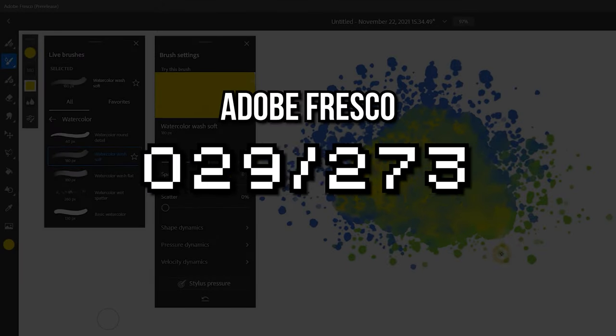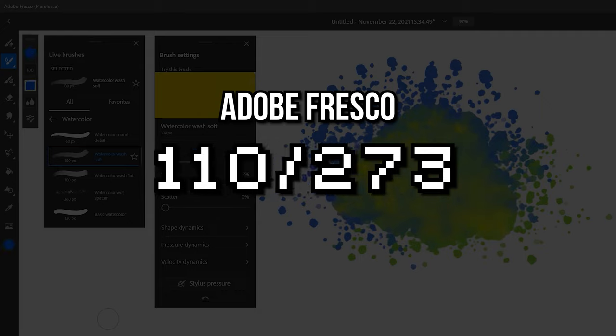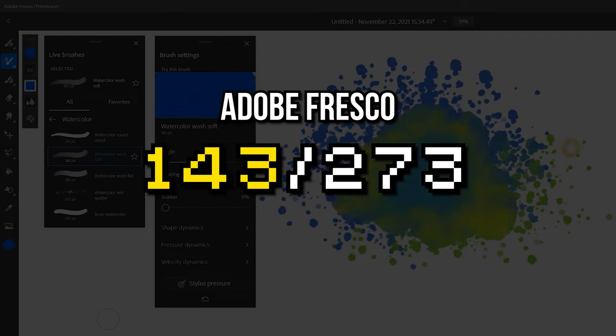Now that I've reviewed Adobe Fresco thoroughly, let's add up the points to get an objective score. Adobe Fresco earns an objective score of 143 out of 273 possible points. If you want to know how this software ranks compared to other art apps, check out my Top 7 Digital Art Apps video.